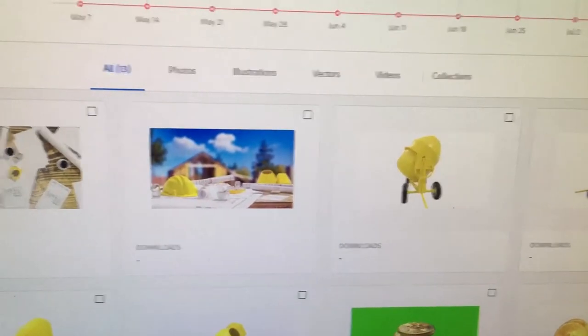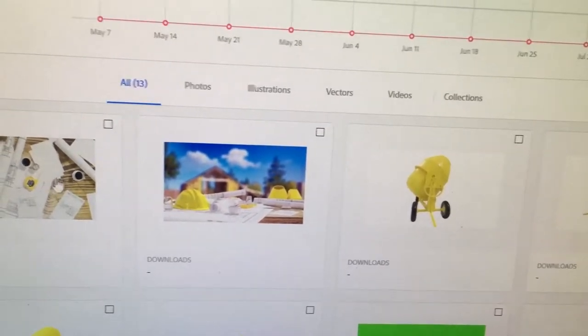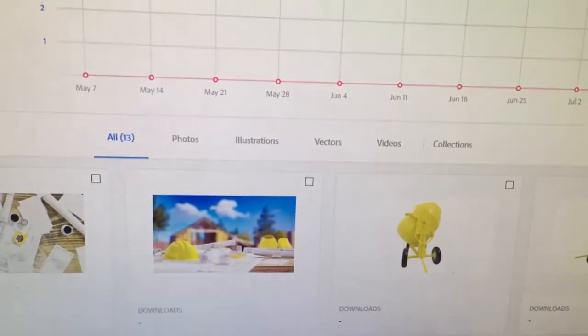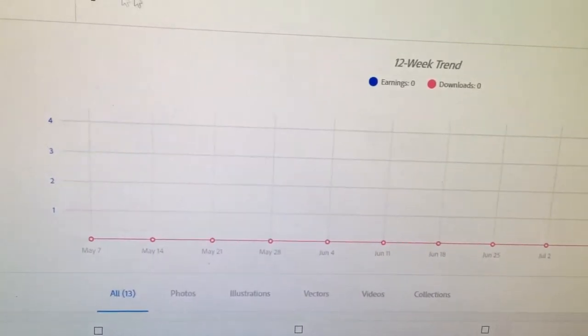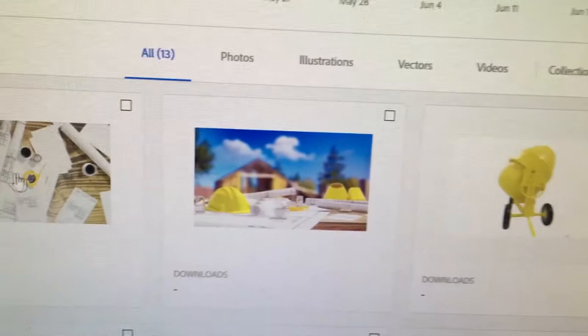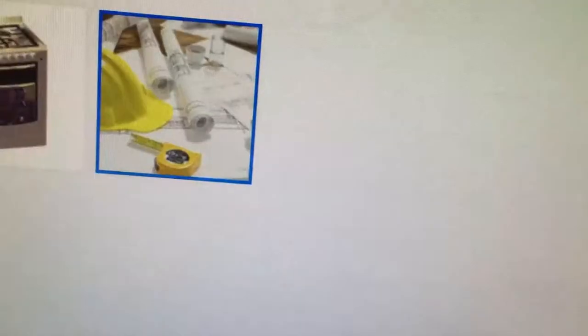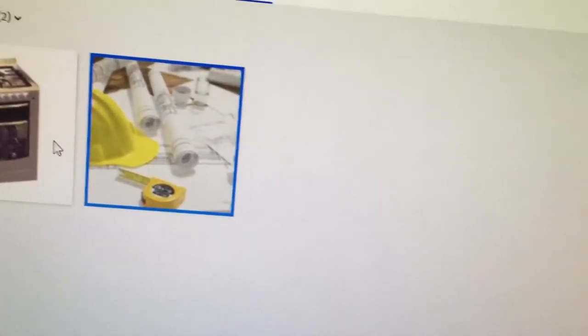I made three renders of this scene in different angles. Two were approved, but the third one was rejected due to copyright issues. You can see it's the same image but in a different angle. What I was told is that because of the logo texture I added on the tape measure, it can't be submitted as a stock image. It's confusing because another image also shows that logo more clearly, yet it was approved while this one was not.